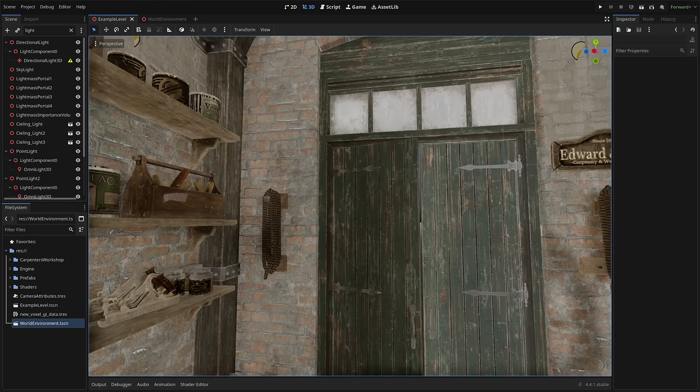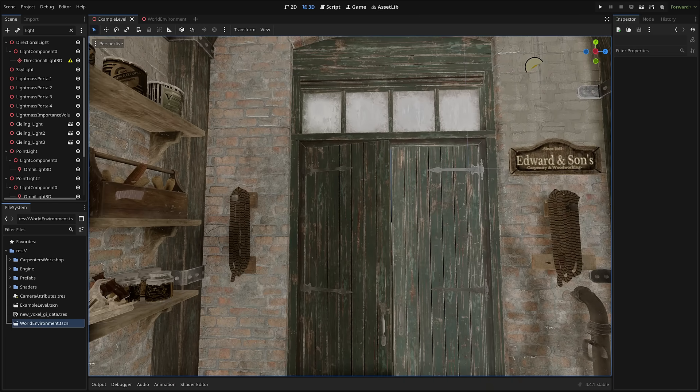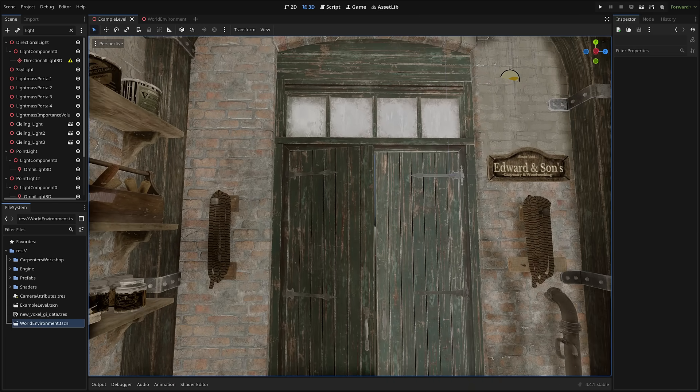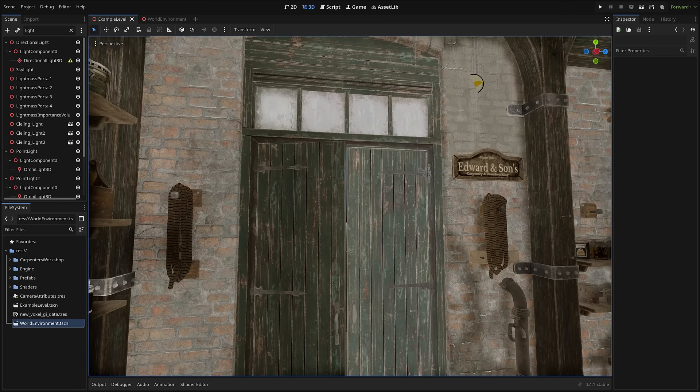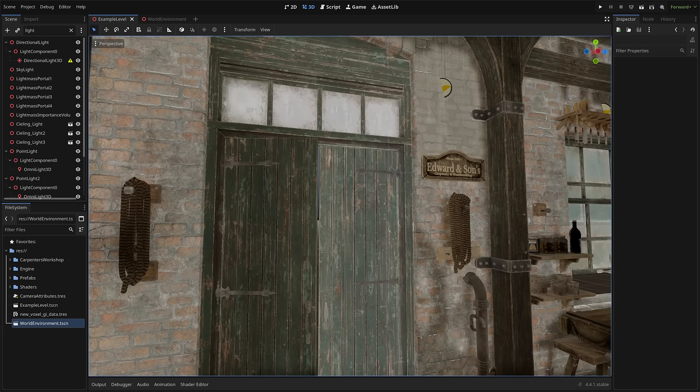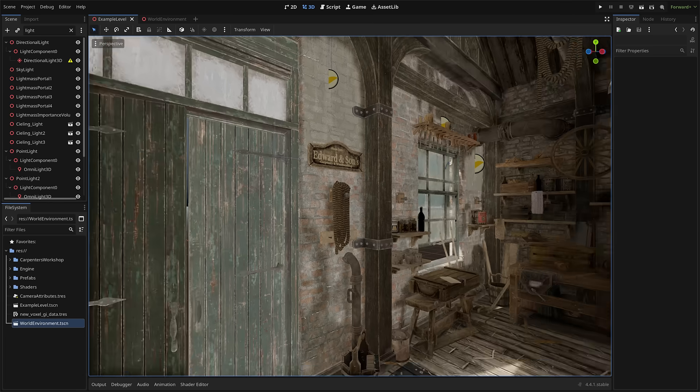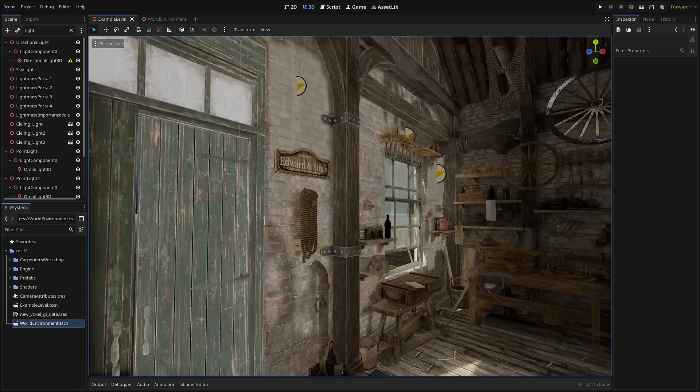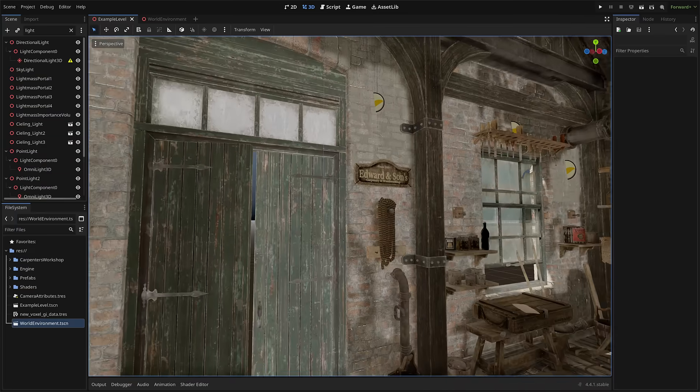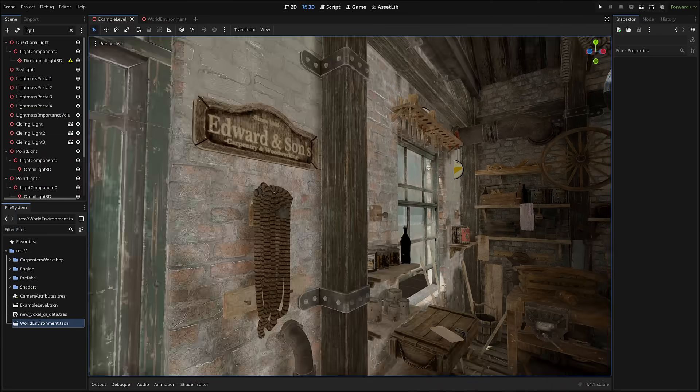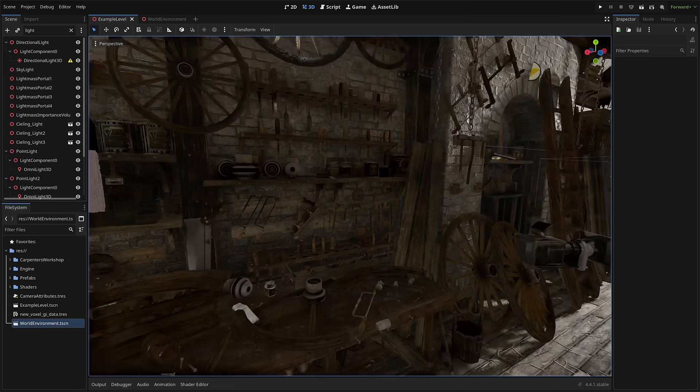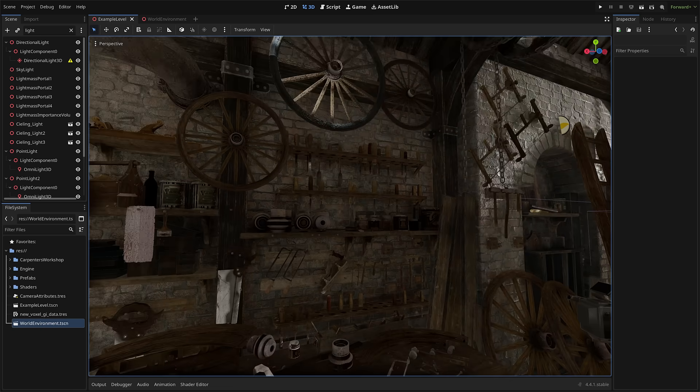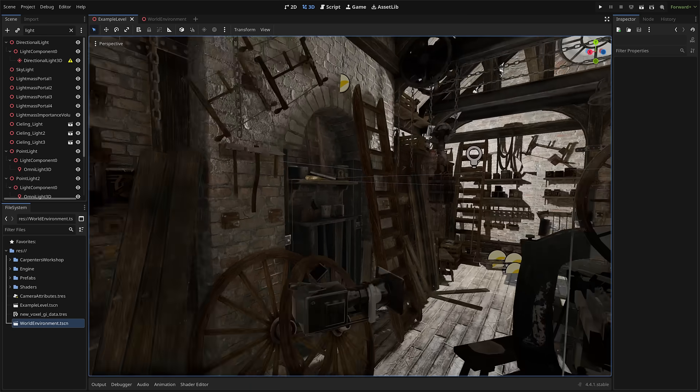As you can see, the very first one in action right now. This is the Carpenters Workshop Environment Workshop Prop Pack Carpenter Woodworking 3D. Yeah, it's a bit of a name. But as you can see, it's everything you need to create a Carpenters Workshop Environment.